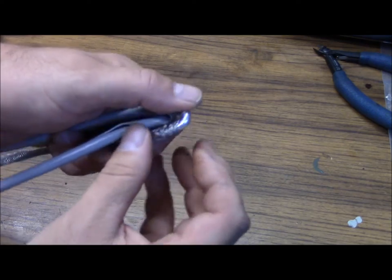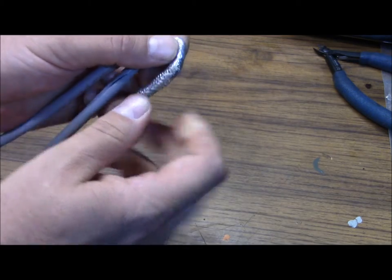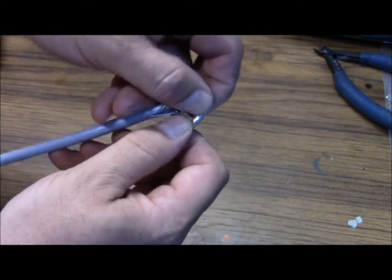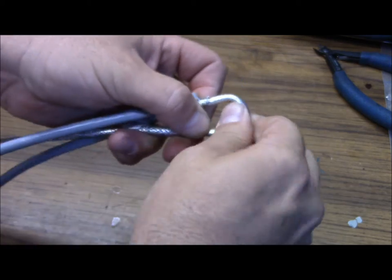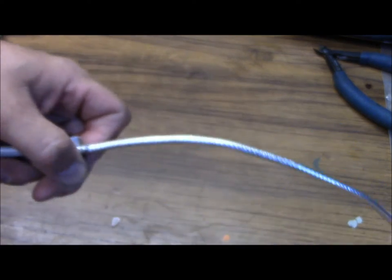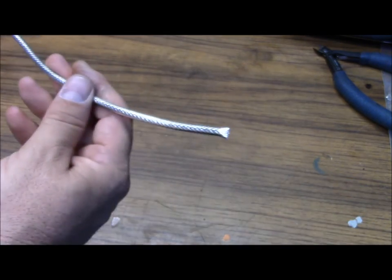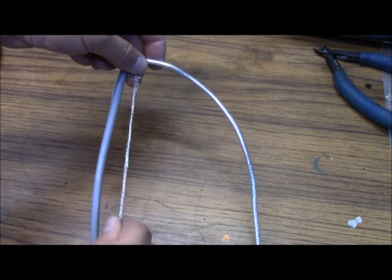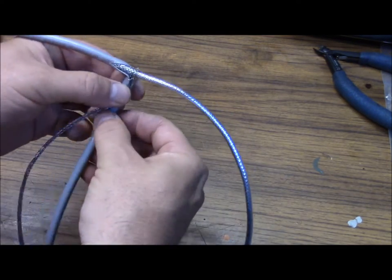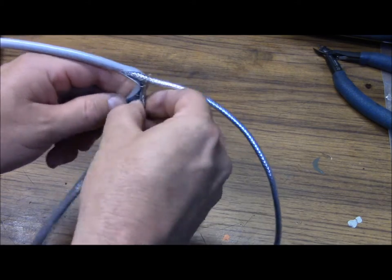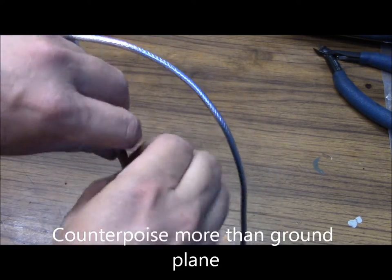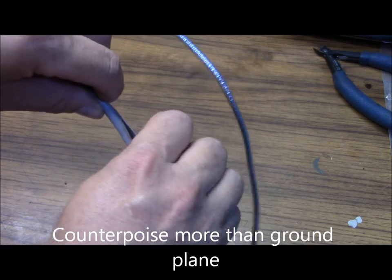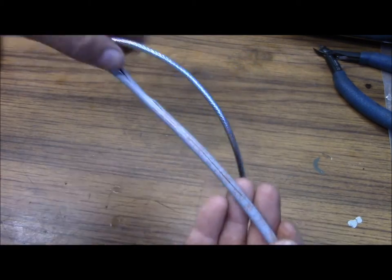And push the center conductor and foil all the way back through. It takes a little effort sometimes. And now we have this right here. Now what we're going to do is, we're going to take the shield right here and just tuck the shield back inside the jacket you just cut. This is going to form your ground plane. Just like that there.